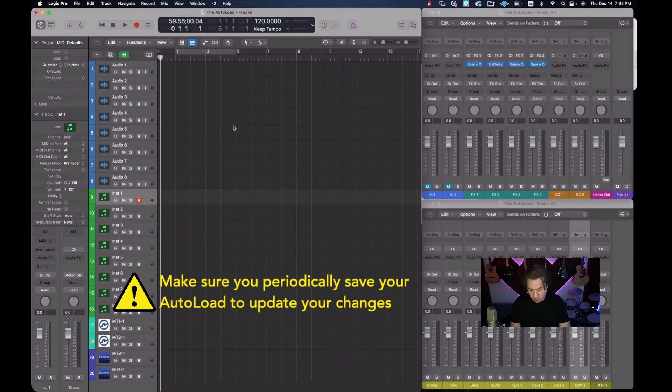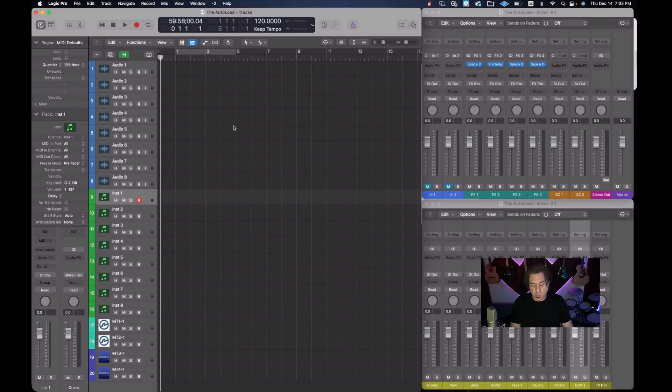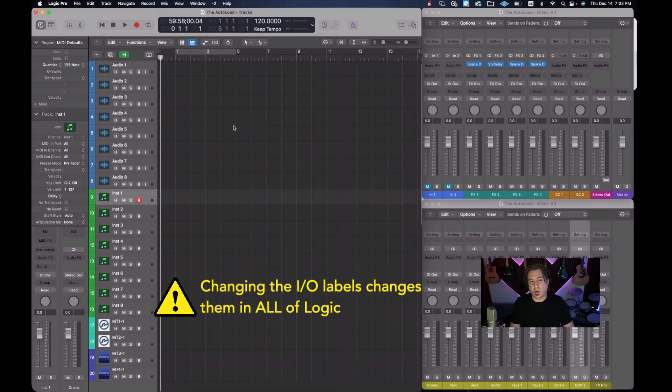At this point, I'm going to save this just because I want to have this saved. One more thing about the IO. It changes it for everything in Logic. So whether you have your auto load or you just go to file new, it's always going to have those labels. So when you're changing the IO labels, you're changing it in the entirety of Logic. So no matter what you're in, your IO label is going to be that.